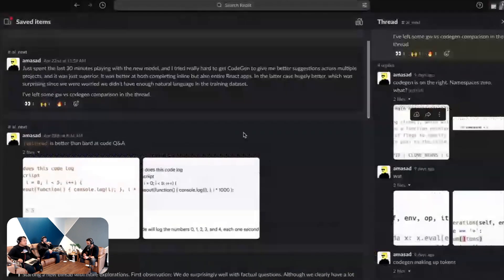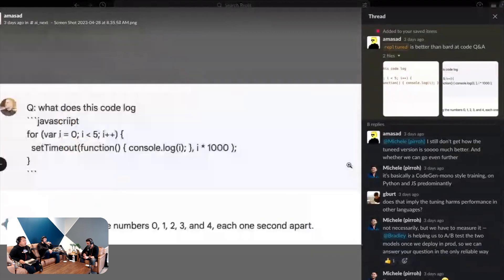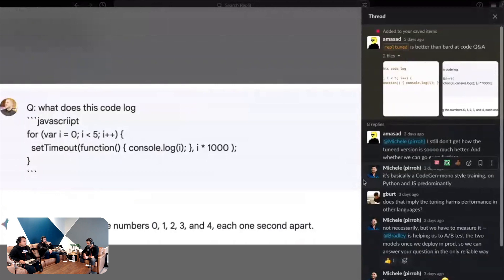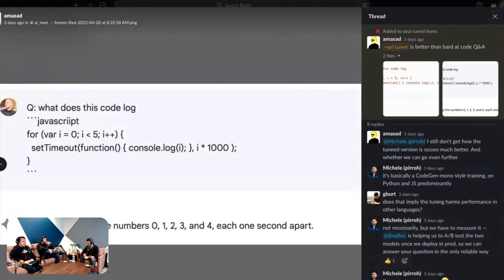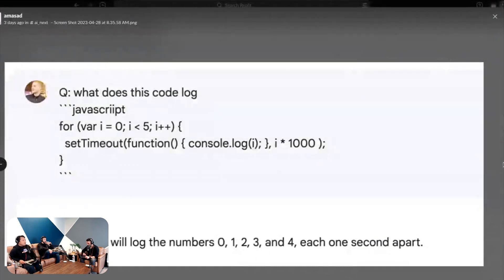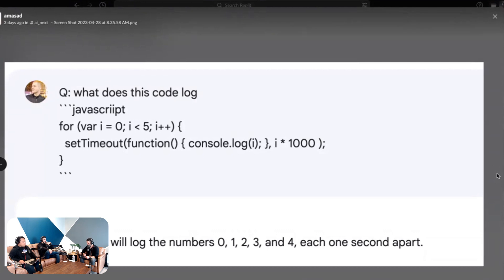Here's a cooler quiz — I struggled with this one. This is a Q&A in a chatbot context: what does this code log in JavaScript? It's a for loop with a setTimeout, a console.log, and numbers counting up from zero to five. So this is a for loop example from Amjad — he's asking what does this code log and pasting in some JavaScript. The for loop has a setTimeout inside it that console-logs the iteration variable, increasing the delay between timeouts each time, from zero to five. This answer was provided by Bard.